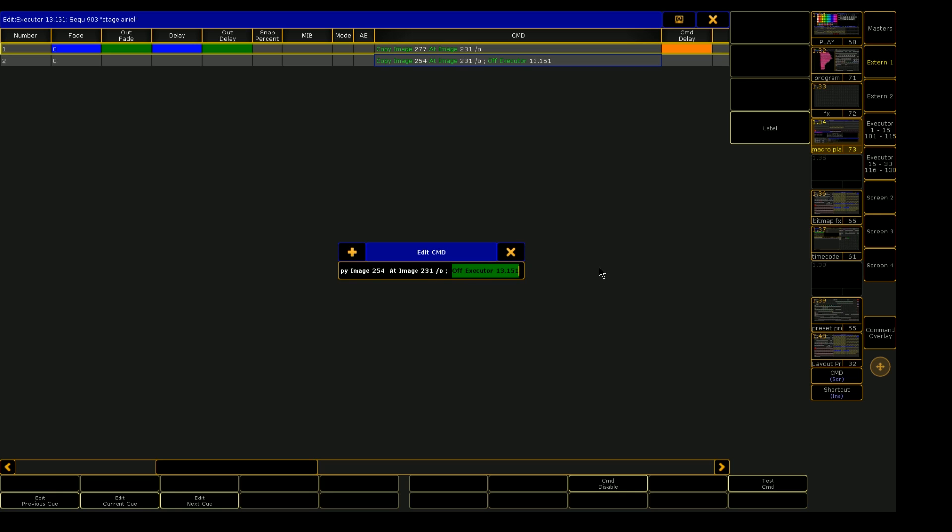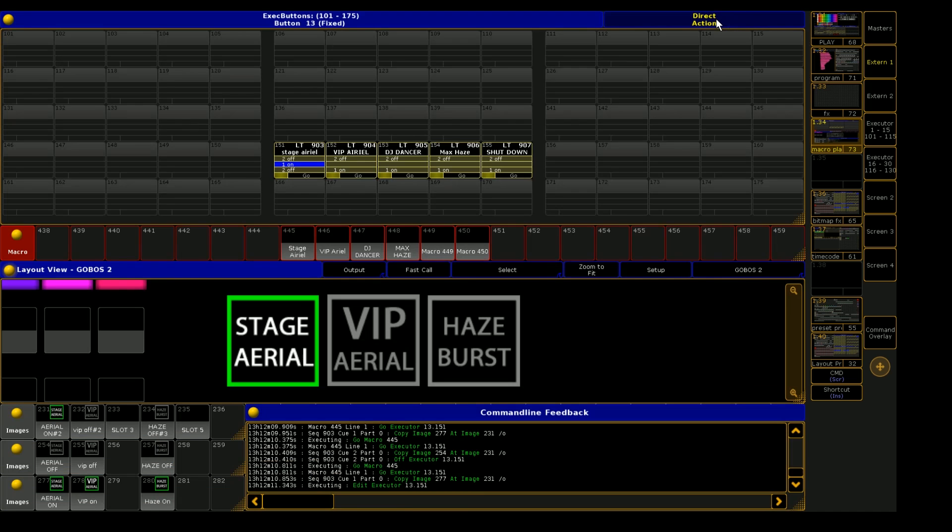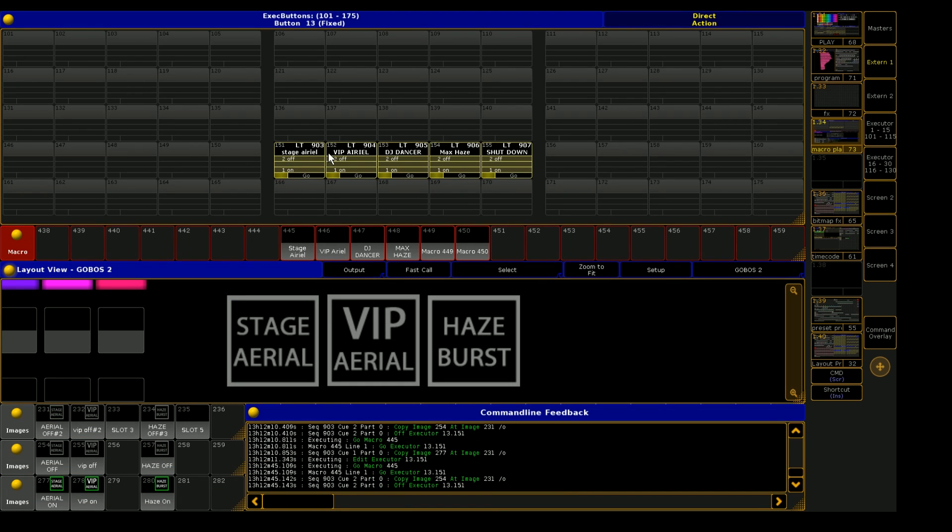So at first it copies, and then there is a separator of a semicolon. That's how you run two commands in one line without having to do a macro. You just separate it with that semicolon. And then that copies the image back to its off state and then kills the executor. You can also add timing to this as well.